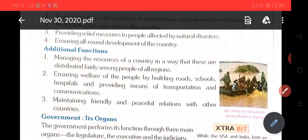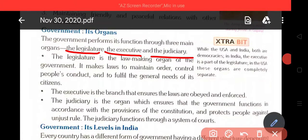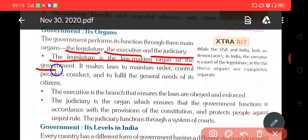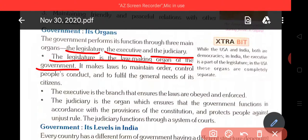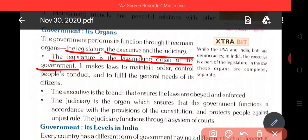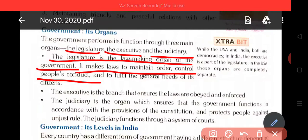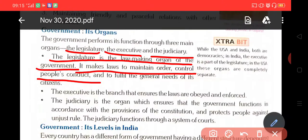Government and its organs. The government performs its functions with three main organs: the legislature, the executive, and the judiciary. Government जो काम करती है, वो three main organs के द्वारा ही करती है: legislature, executive and judiciary. The legislature is the law-making organ of the government. Legislature, कानून बनाने वाला organ है, government का. It makes laws to maintain order and control people's conduct. Legislature कानून बनाता है, जिससे व्यवस्था बनी रहती है, और नागरिक की जरूरतों को पूरा करती है.